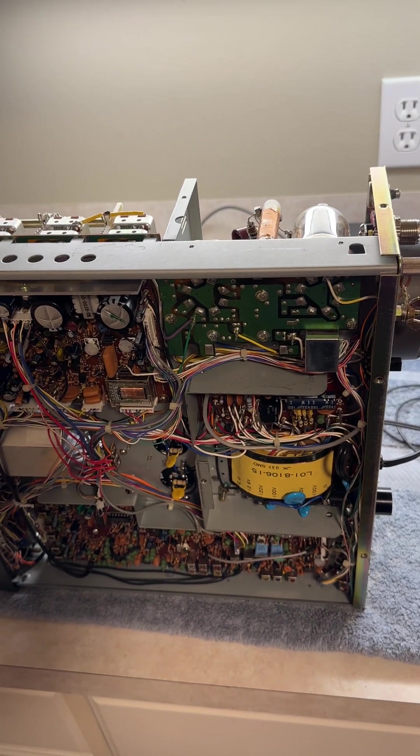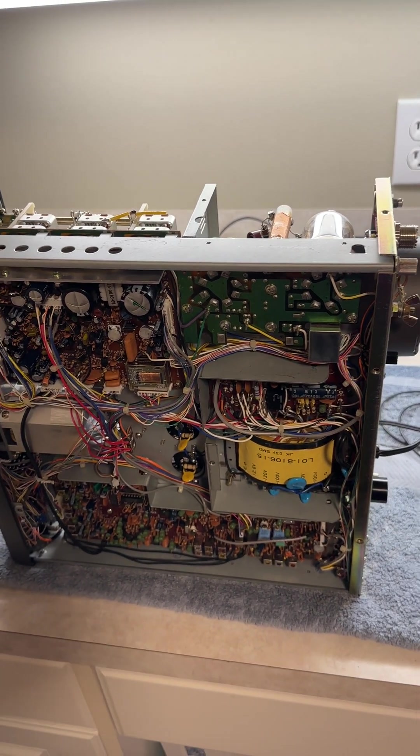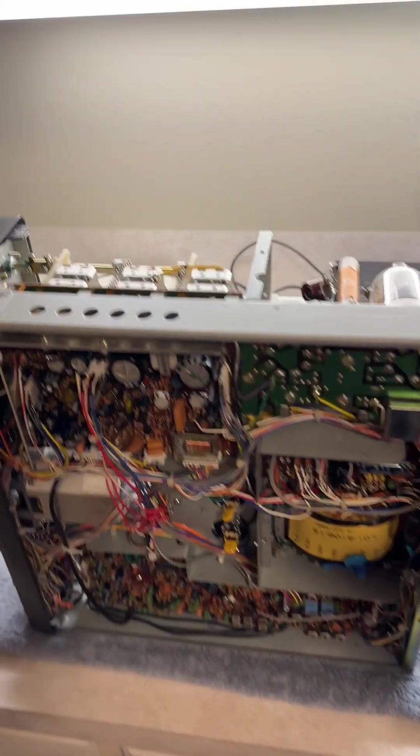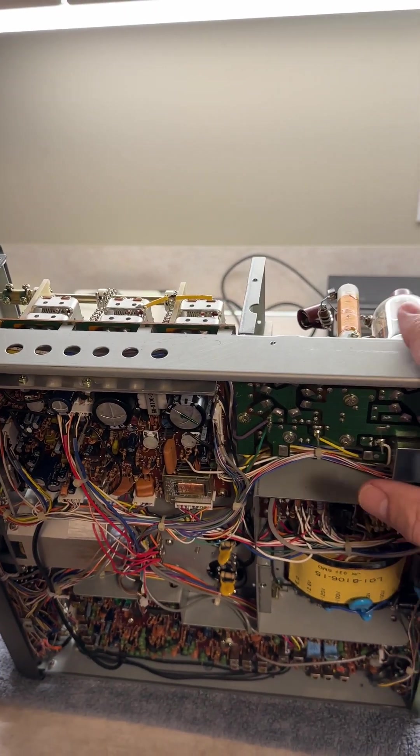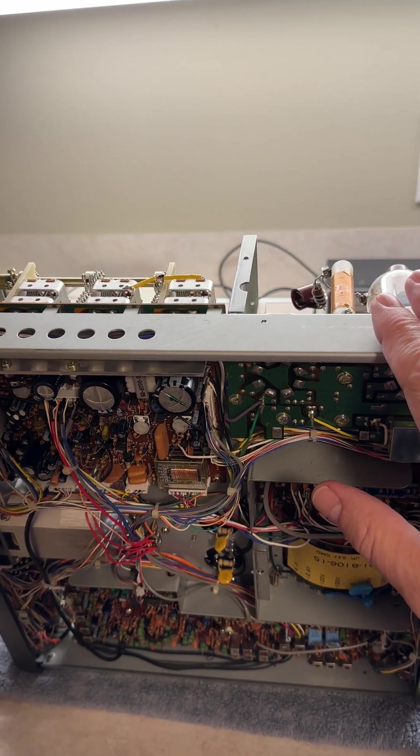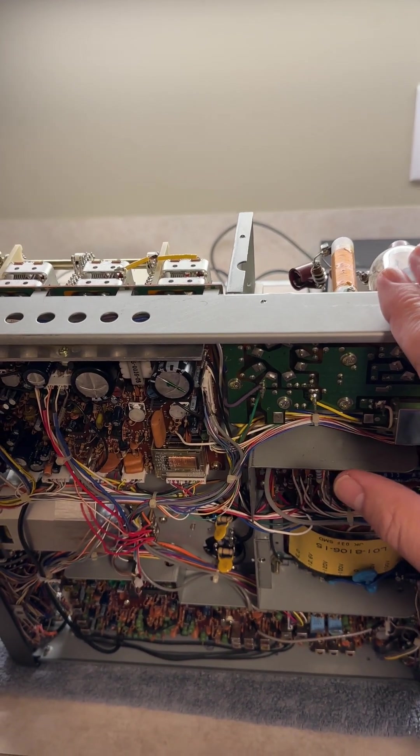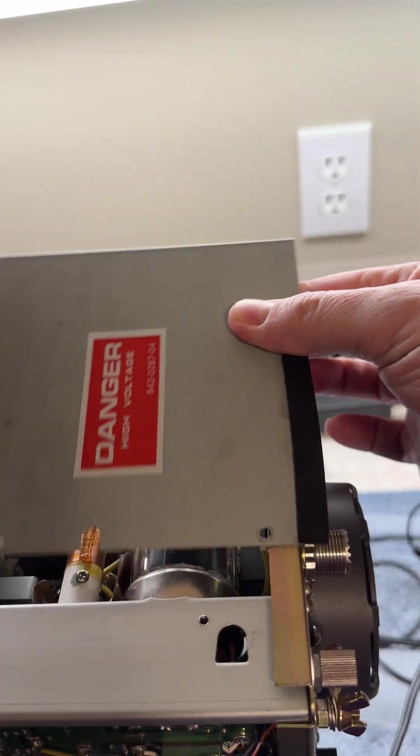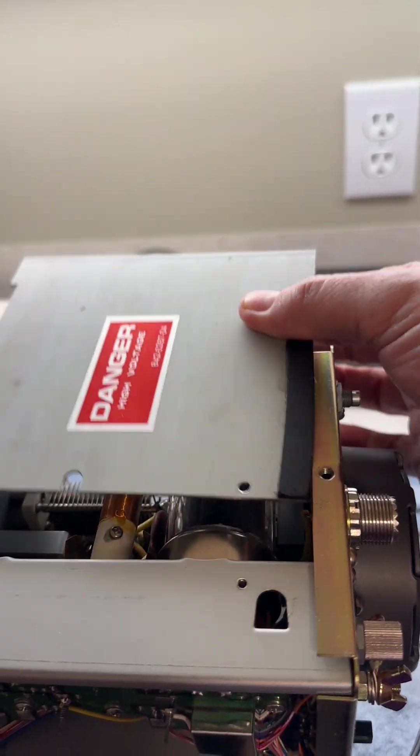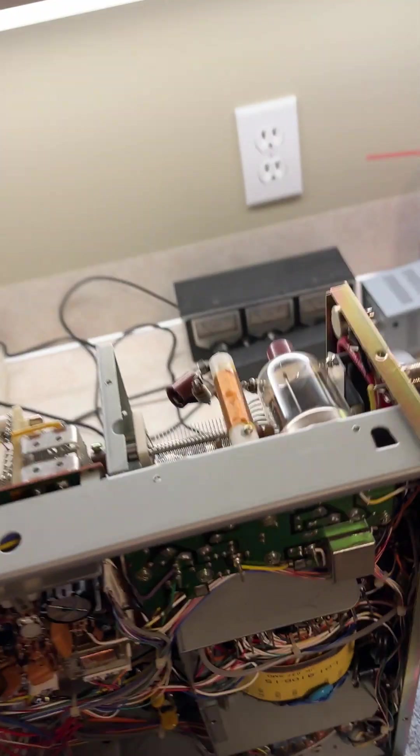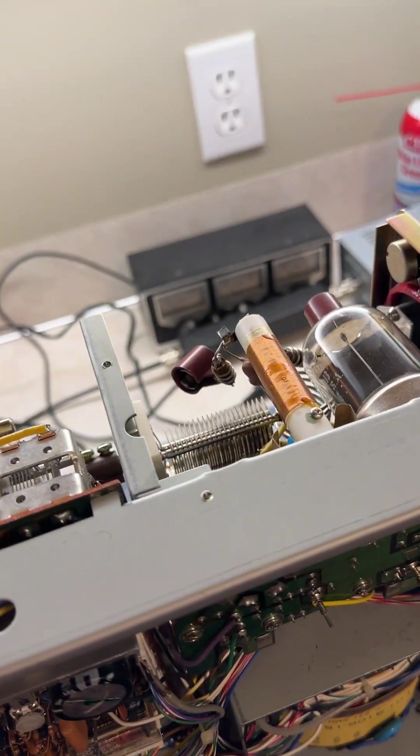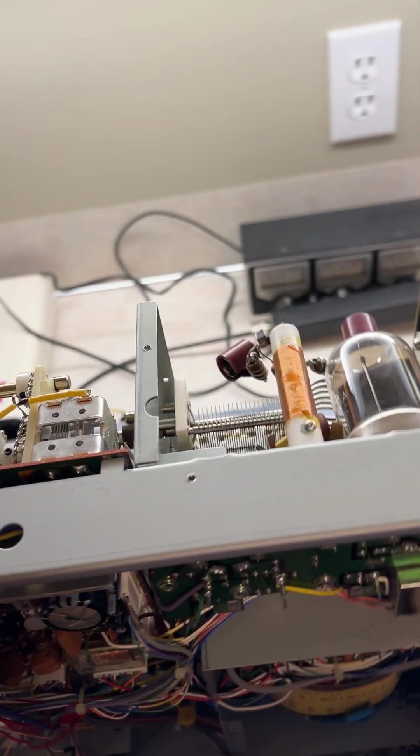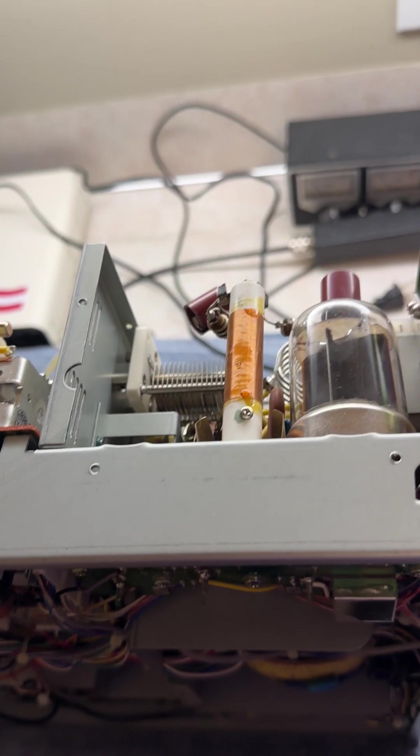So clearly, first thing you're going to do is you're going to remove the top and bottom covers of the radio. Then you're going to take off the plate to the RF section, take that off. And then you are going to make sure you are safe.